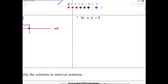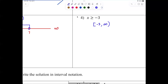Number four: x greater than or equal to negative 3. Try to write it without a number line — eventually your brain will just know what to write. Everyone should have written a bracket at negative 3, going to infinity: [−3, ∞). You're starting at negative 3 and going to infinity.